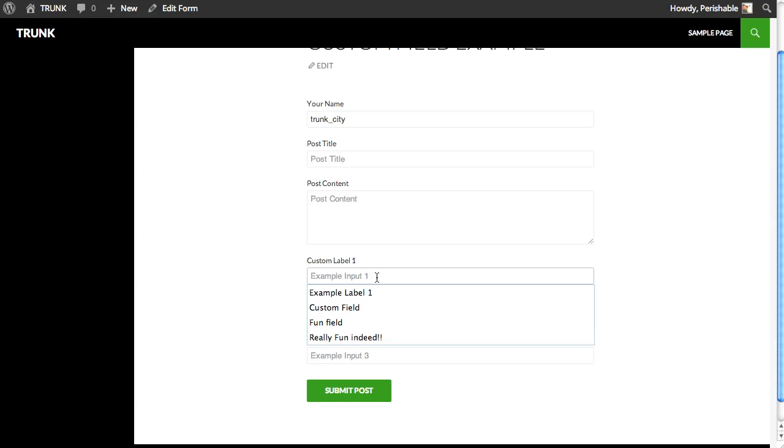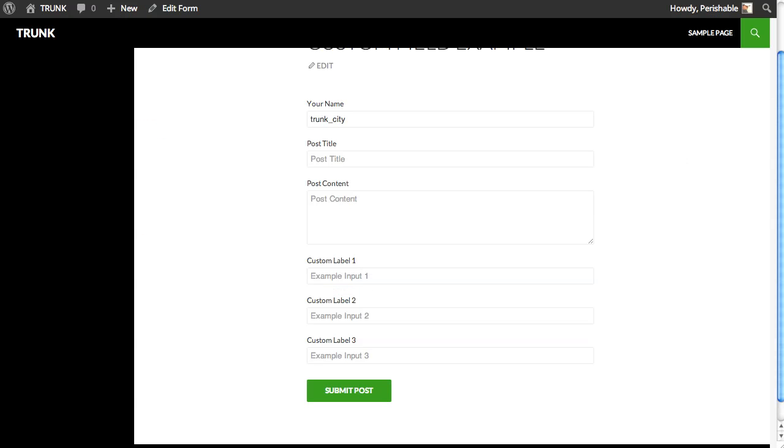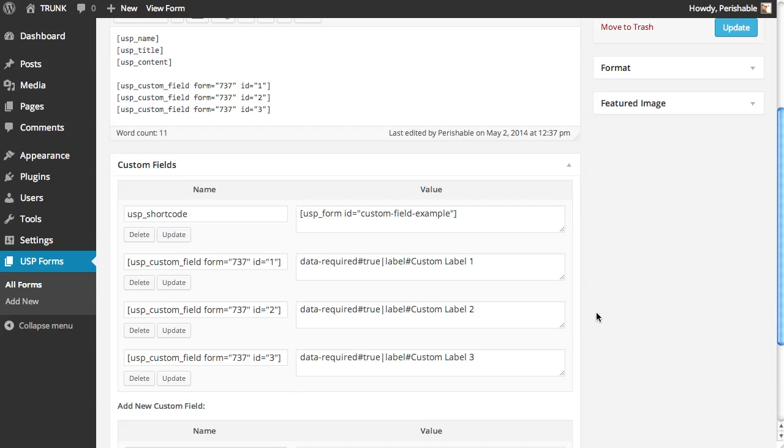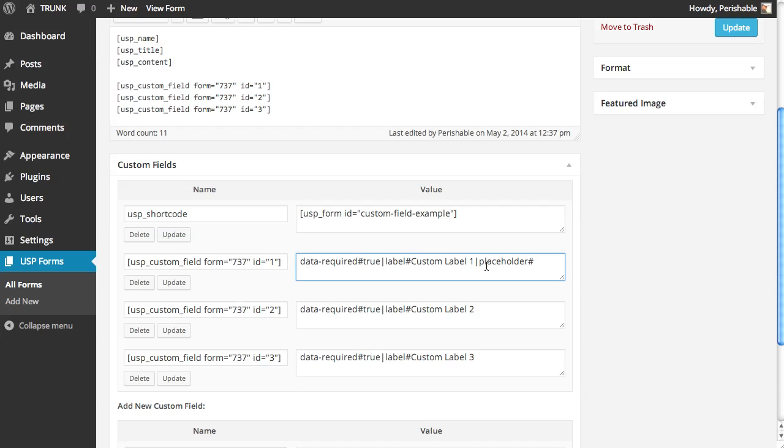In here, we have the placeholder. So we can change that as well. So we go back to our form. Add the vertical bar as a separator. And then we add placeholder as the attribute name. And then a pound sign to separate the attribute name from the attribute value. And the attribute value is placeholder or something. Whatever you need. I'm just making this up. So placeholder one.